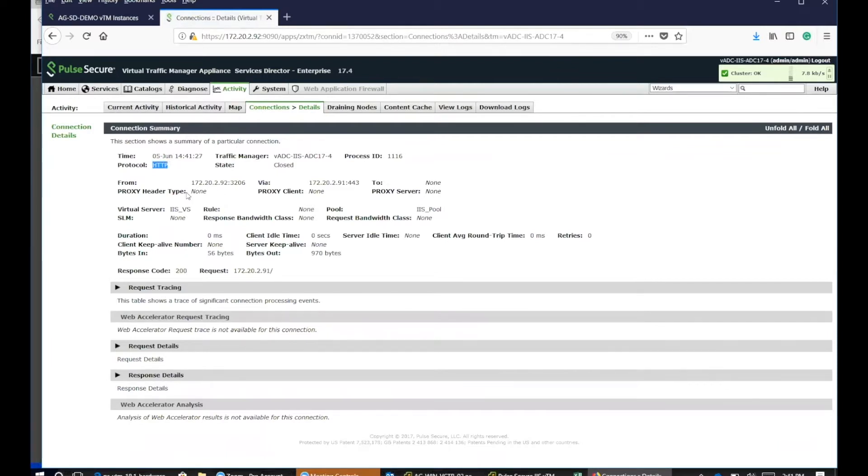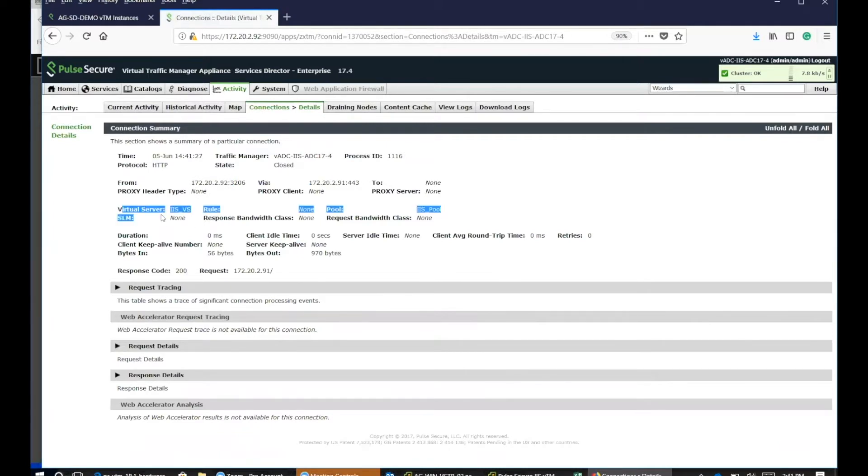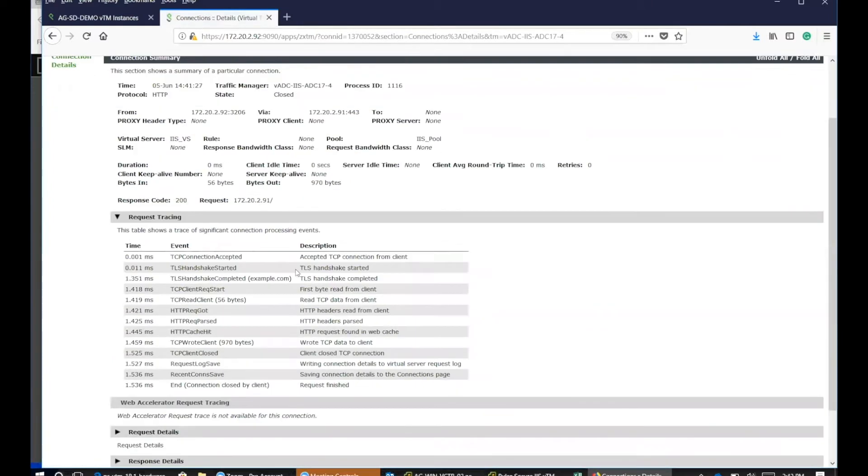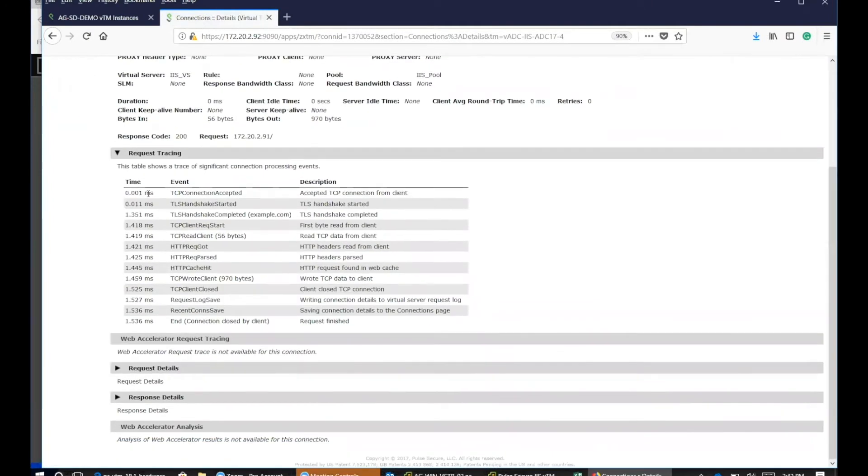The time, the protocol that's used, and what type of virtual server it is. This is the name that it hit when the request was initiated. And then the response code is a 200 OK, which is a successful request. And then if you drill down here...